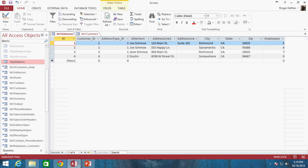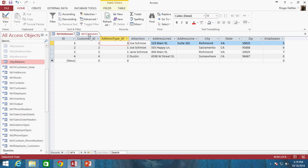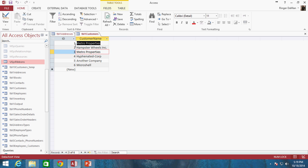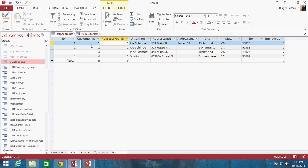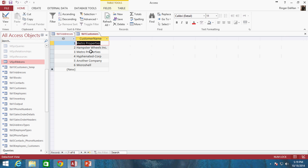An update query is useful for when you want to change one or two columns in a table. In our particular example, let's say that the company Microshell has bought out the other company Metro Properties, and as a result all of the addresses that belong to Metro Properties need to be changed. Our foreign key here of customer_ID — any address that belonged to Metro Properties needs to be changed to now point to Microshell.